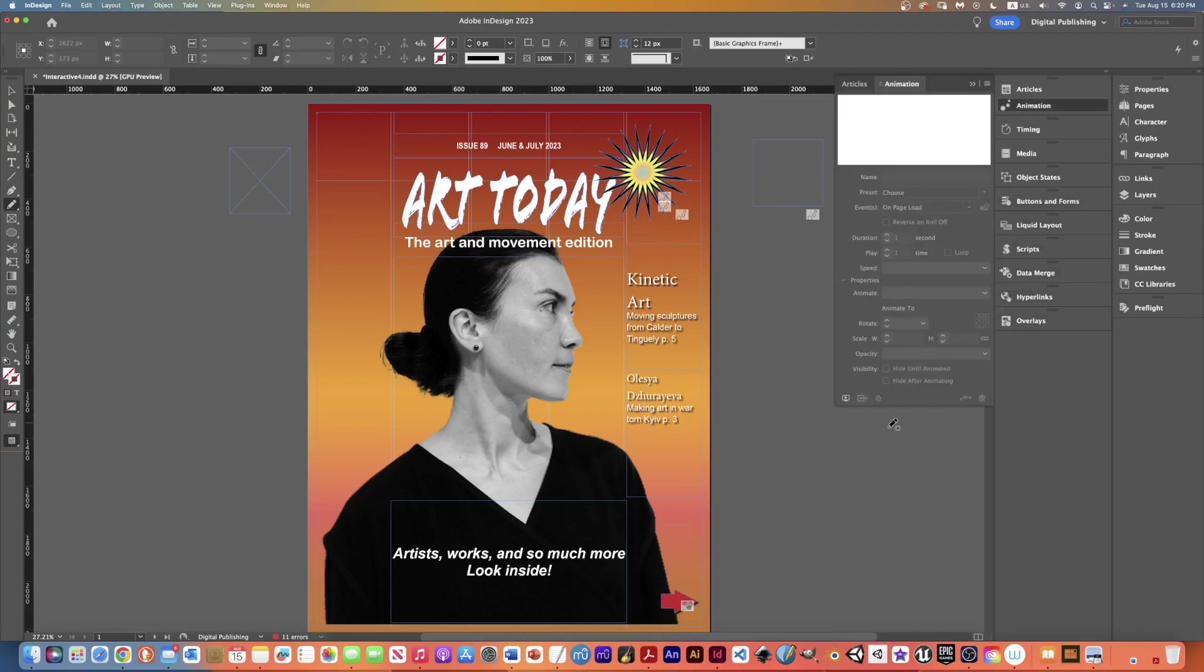I could go to the animation panel or pretty much any one of these and in the bottom left corner there is a preview spread EPUB button.